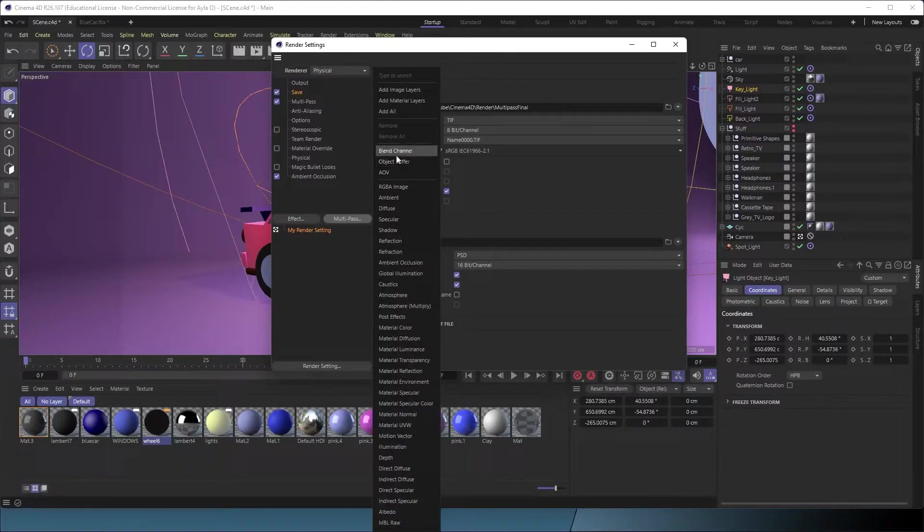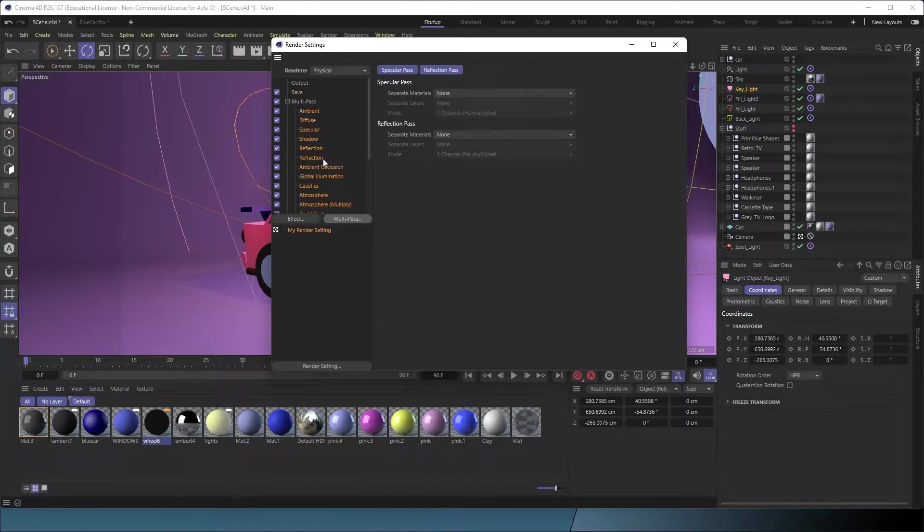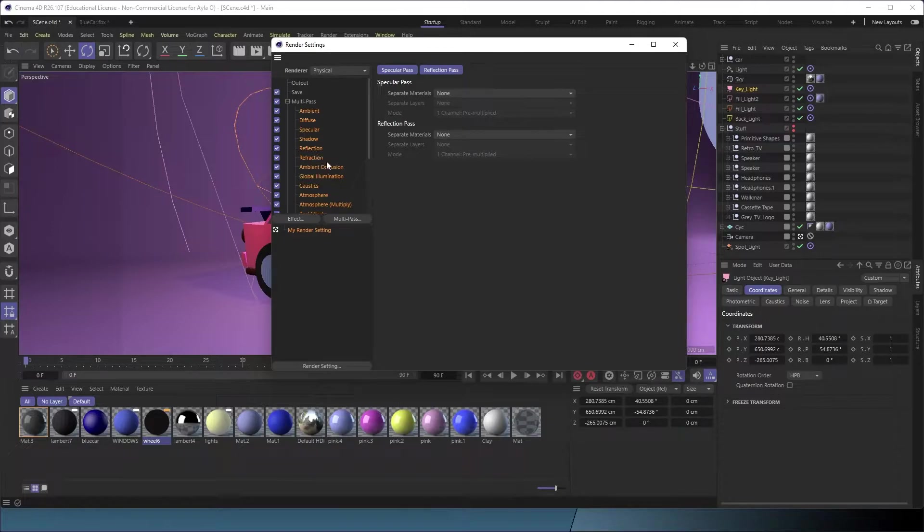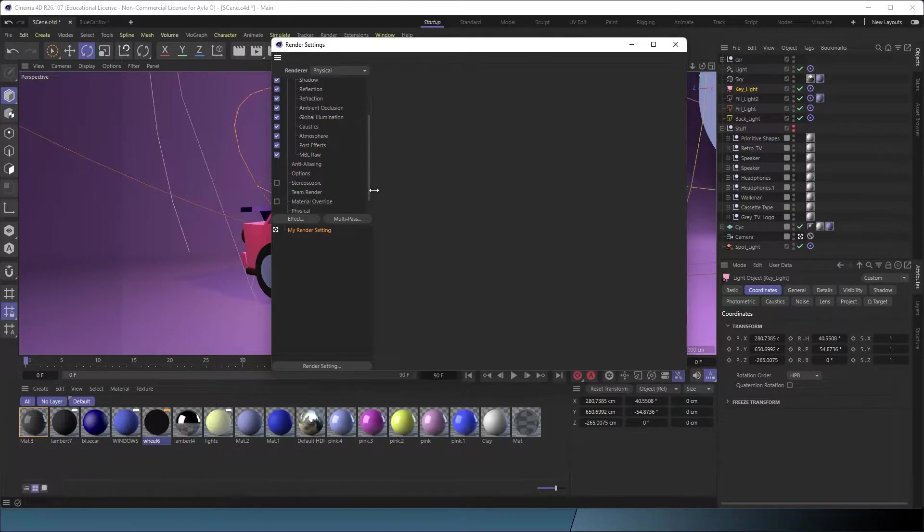Now that gives us the option to render in passes. We're going to go to this multi-pass button and we're going to add image layers, and that will give us a lot of different passes.